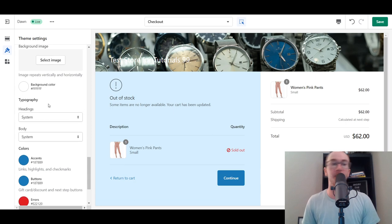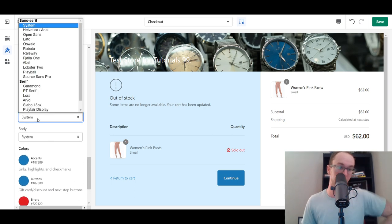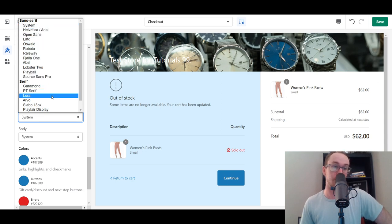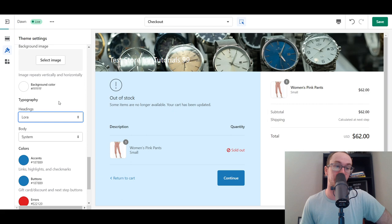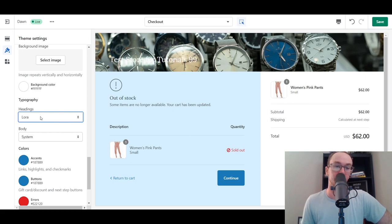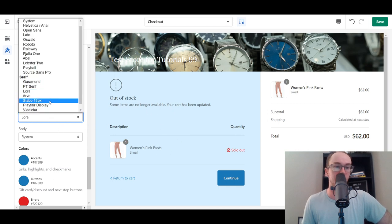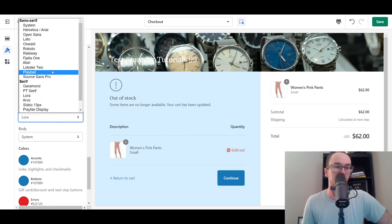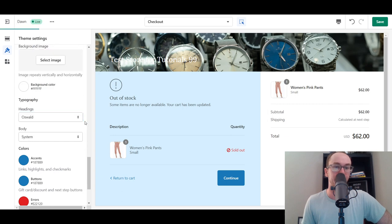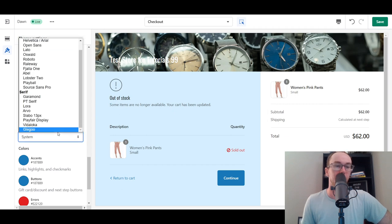As you scroll down, you also have typography, where you can edit accent colors and fonts. For the headings, these are all the different fonts you can select if you want to change the look and feel. For example, we selected Lora and that changed the logo text and the headings. Let's try Oswald — there's another option there. These heading font changes apply specifically to headings on the checkout page.